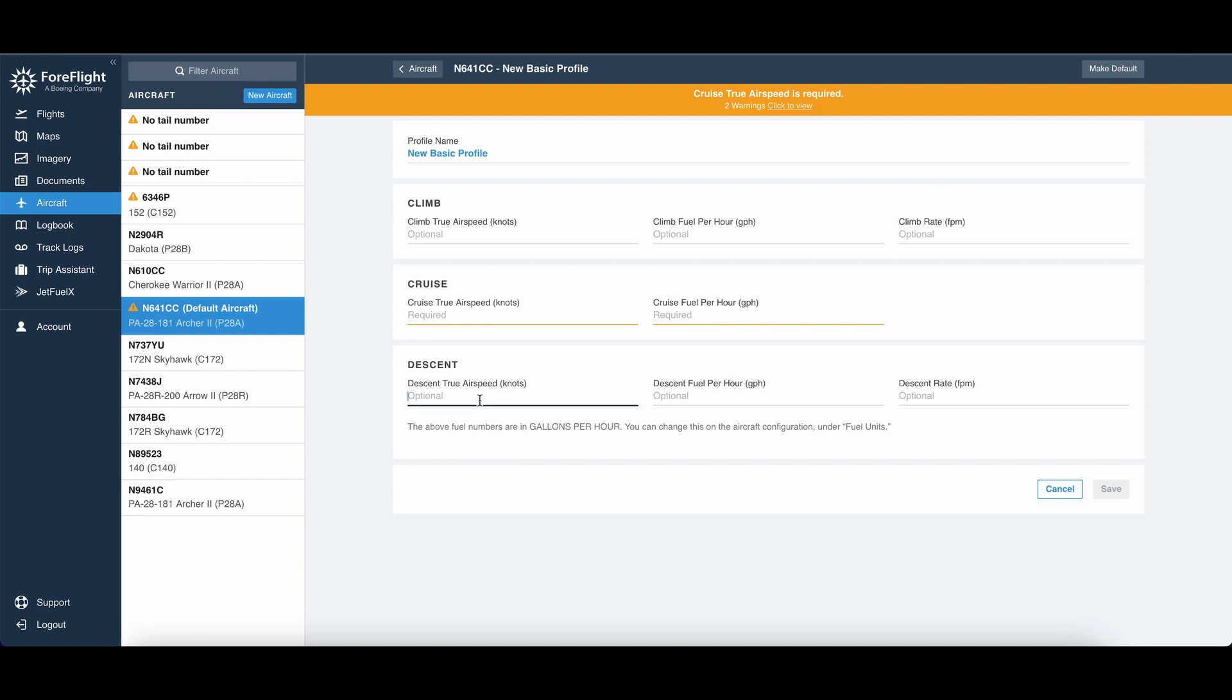And then for your descent airspeed, you can pick a number either at your cruise or maybe a little bit higher or lower, depending on how you like to descend and what you're pulling your throttle to.